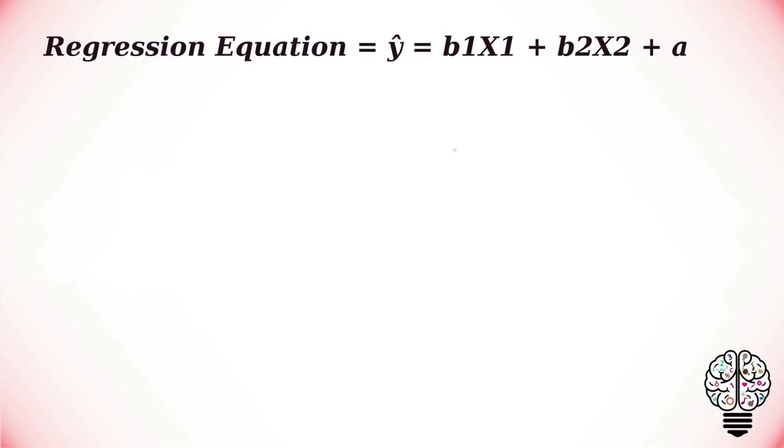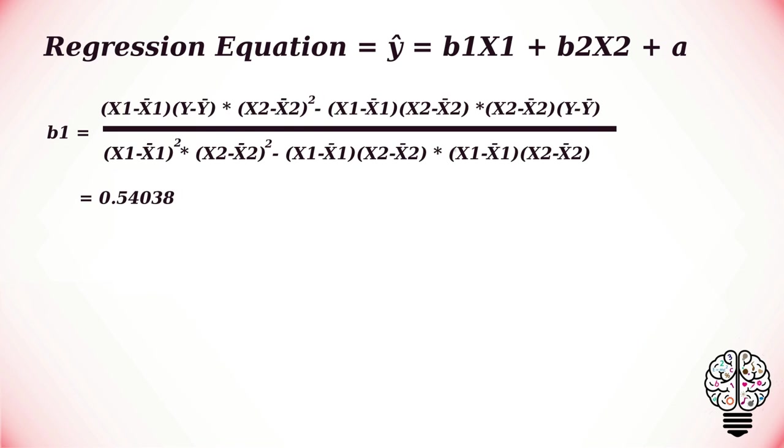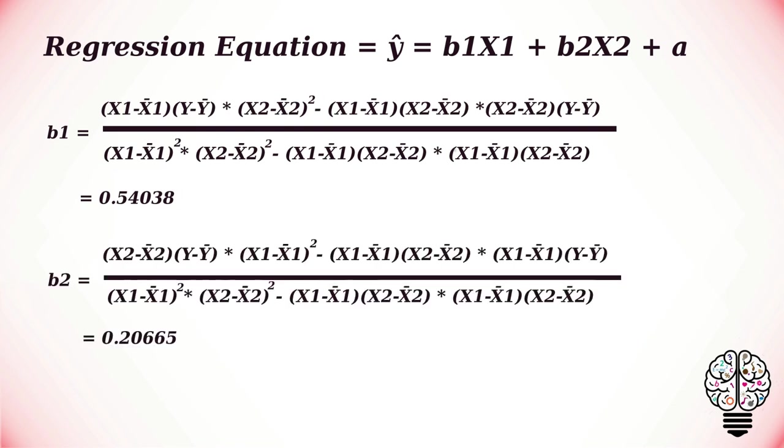Now if we substitute the found values in b1 equation, b2 equation, and a equation, we get these values. With that, we can now complete the regression equation.